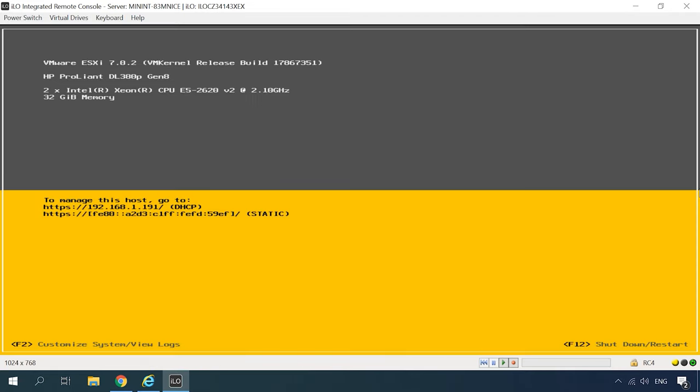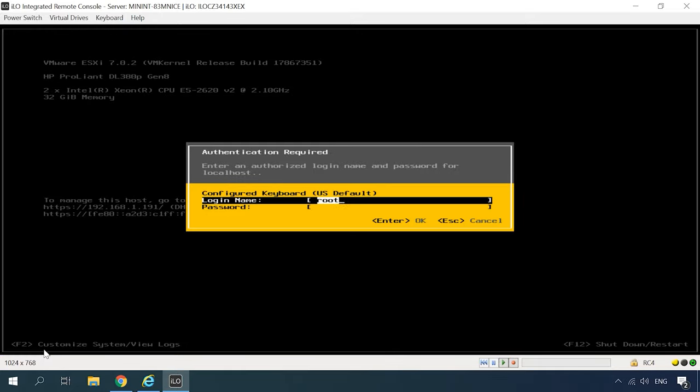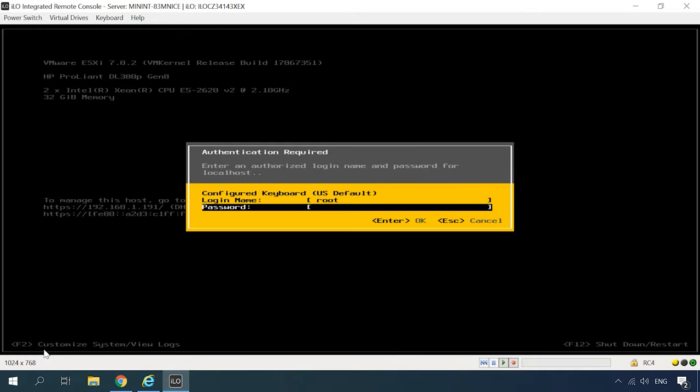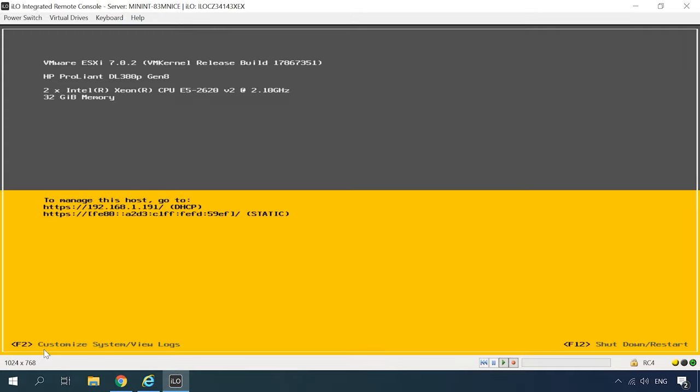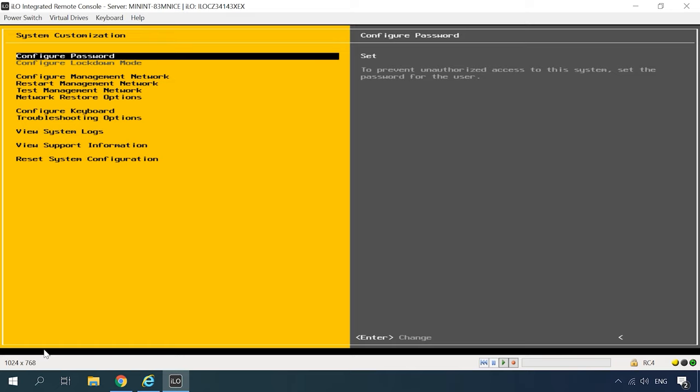Now the system is up and running. Above you can see a brief overview of the server characteristics and below the IP address which you can use to connect to the server via the network. It can be modified in the settings if necessary. You can access them by pressing the F2 key and type in the login and root password.